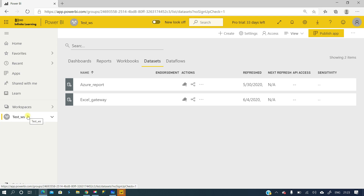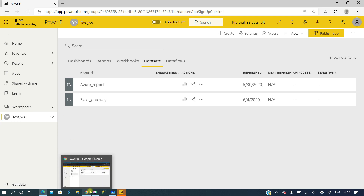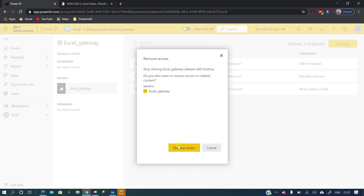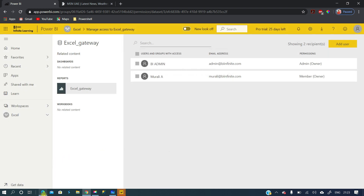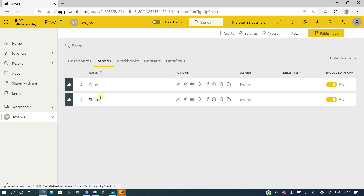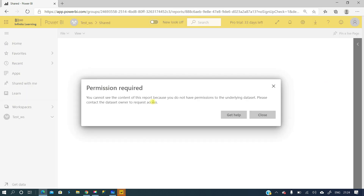Now let's say we want to revoke the permission. Going back to the admin account, I click on the option and remove Krishna's access. Now if Krishna goes back to his account and tries to open the report, we see an error: 'Permission required.' Since the access was removed, this person can no longer even see the report. This is how we can enable or revoke build permissions for users, controlling who can consume the dataset for their own reporting purpose.